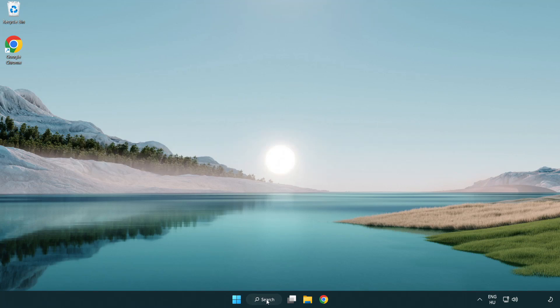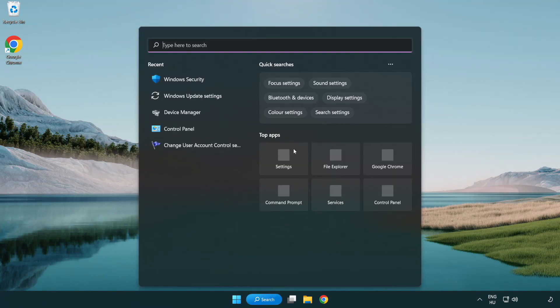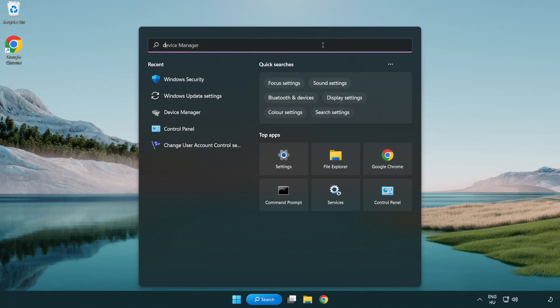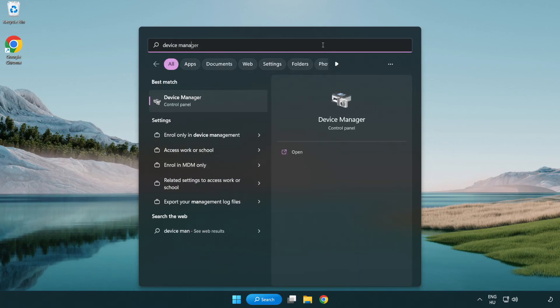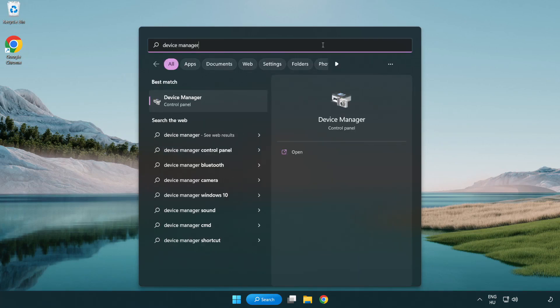Click search bar and type device manager. Click device manager.